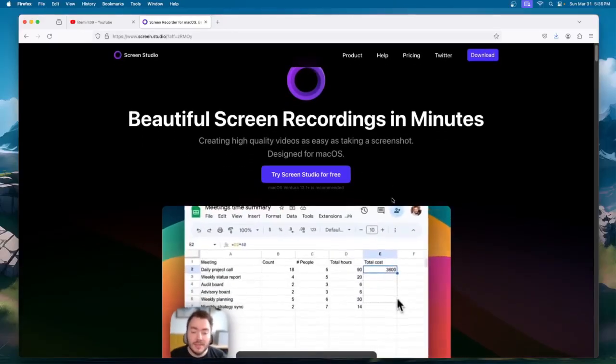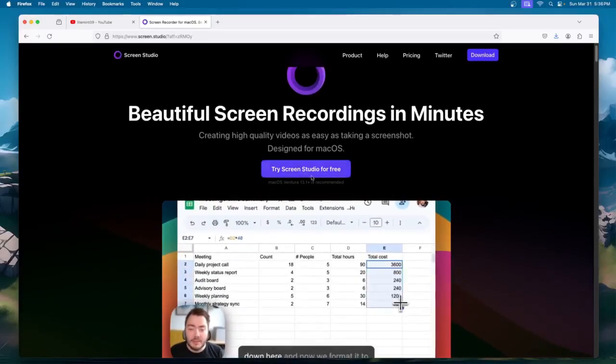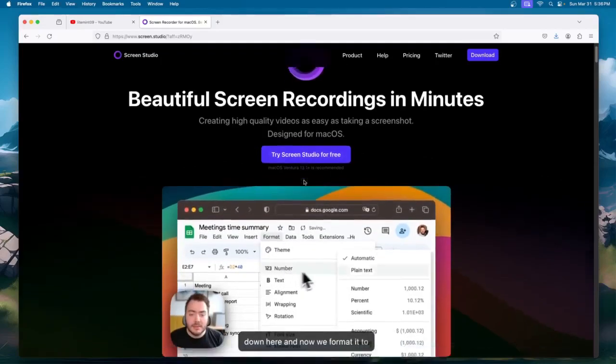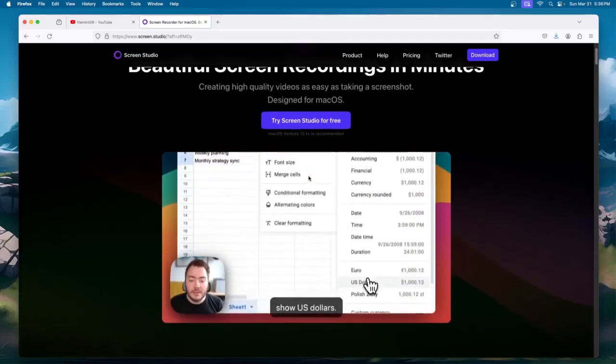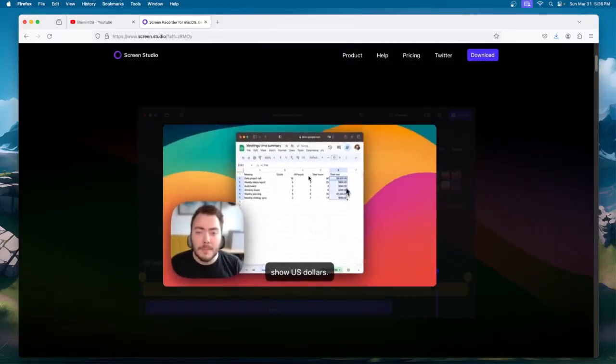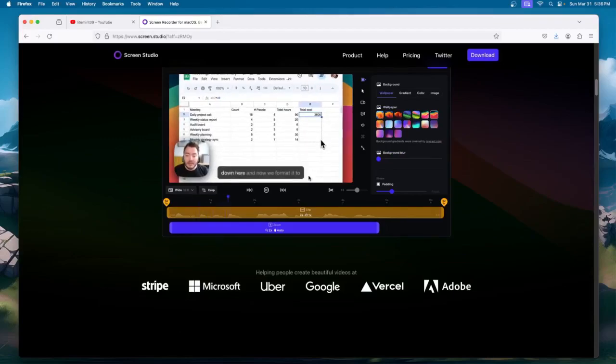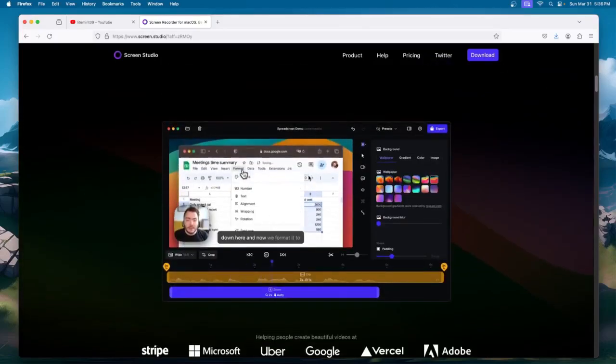This screen recording is made possible by Screen Studio. I will provide the link below for you to try it out. That's about it on this video. Thanks for watching.